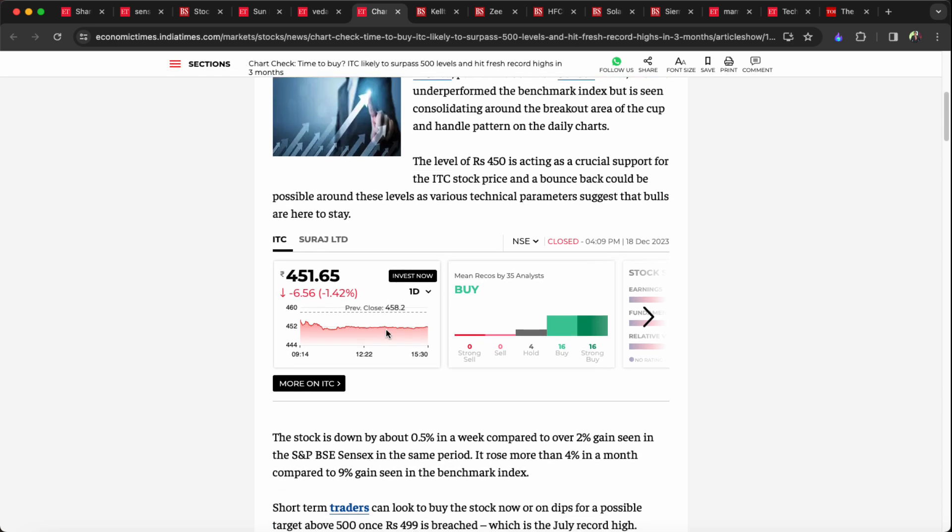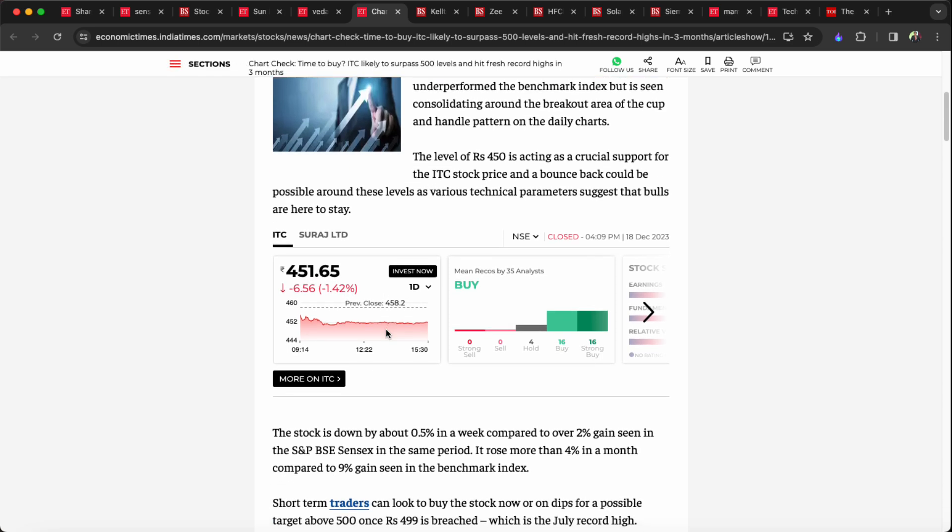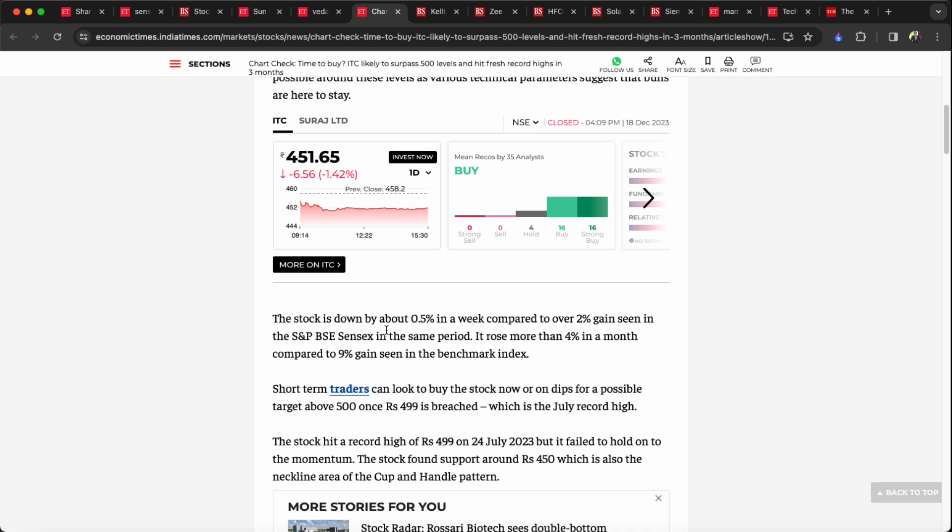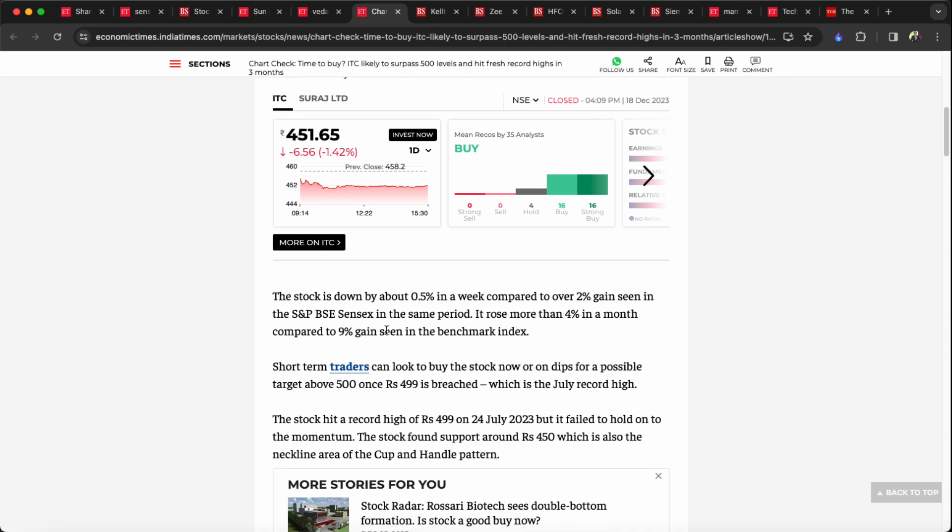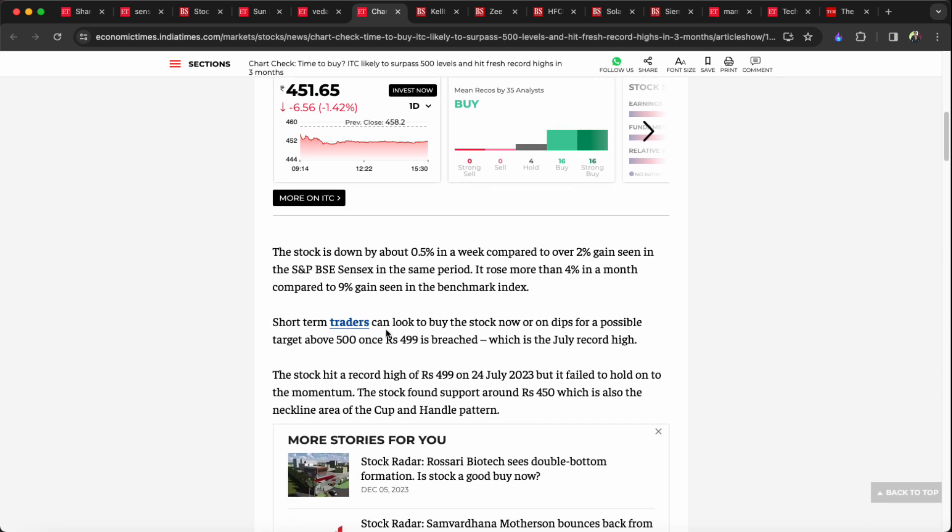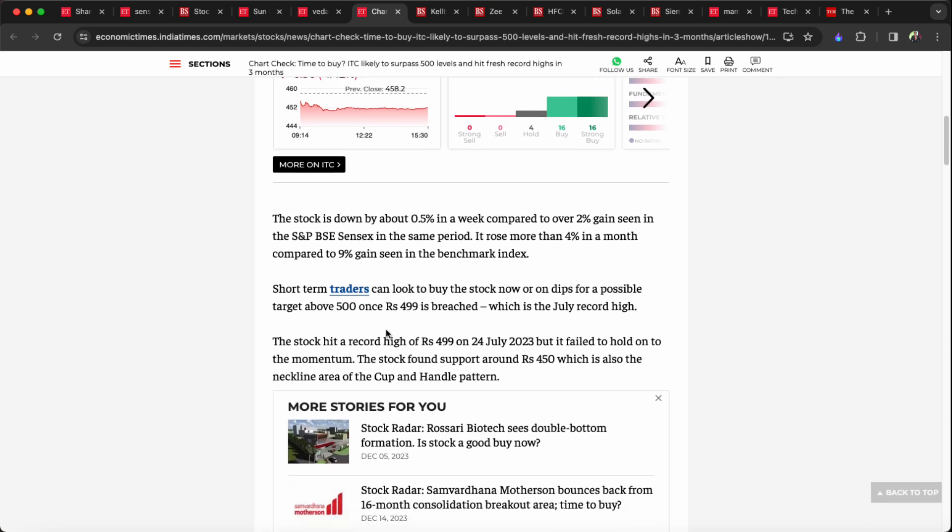After strong consolidation, IRCTC, sorry, ITC, will cross the market. In technical terms, traders are interested. Short-term traders can look to buy the stock on dips for a possible target above 500 rupees once 499 is breached, which is the July record high.